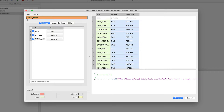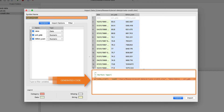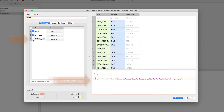By default this will be the same as the file name with any invalid characters removed. Let's go ahead and change it to China. Before we make this change, notice that the code needed to load this data is shown right here. As we change the symbol name we can see that the code is automatically updated to reflect our change. For this project we only want date and percent GDP, so we can unselect the other variable. And now we're ready to click import.